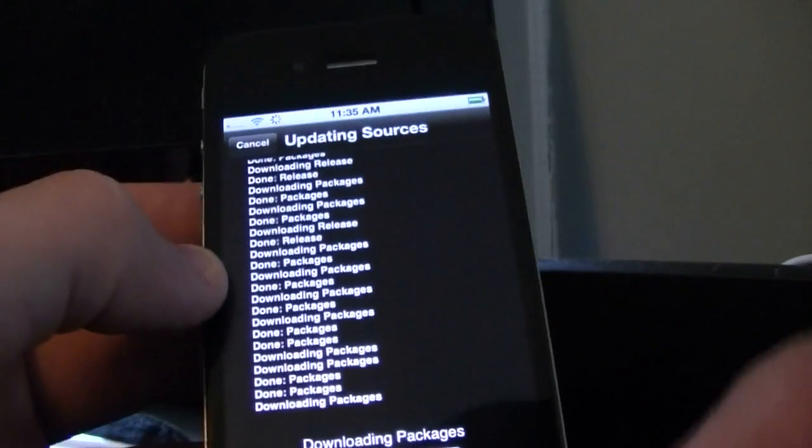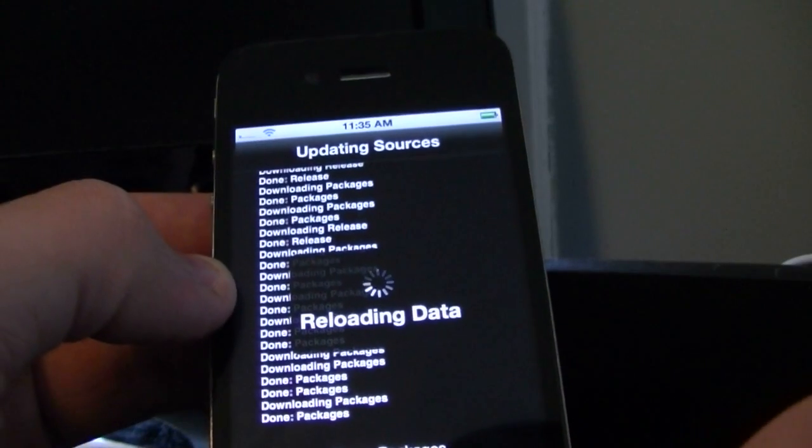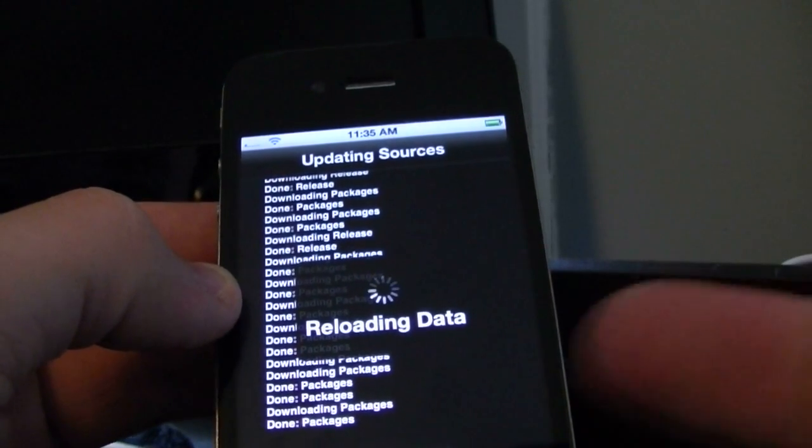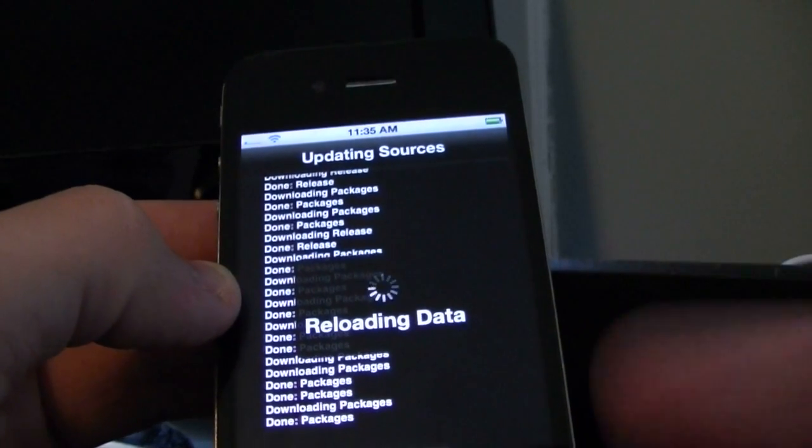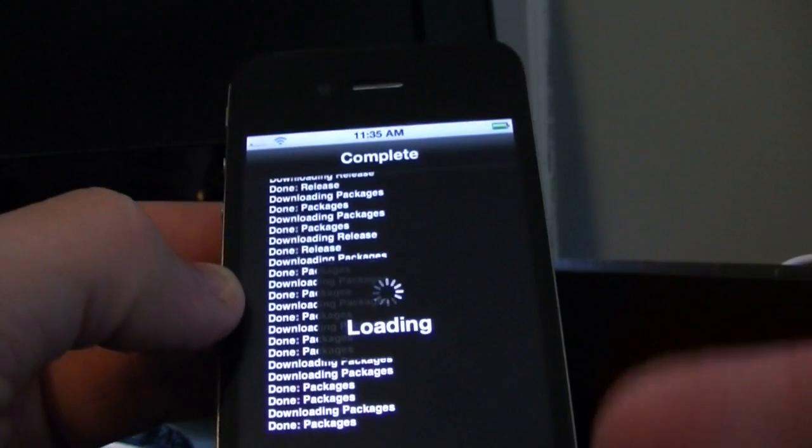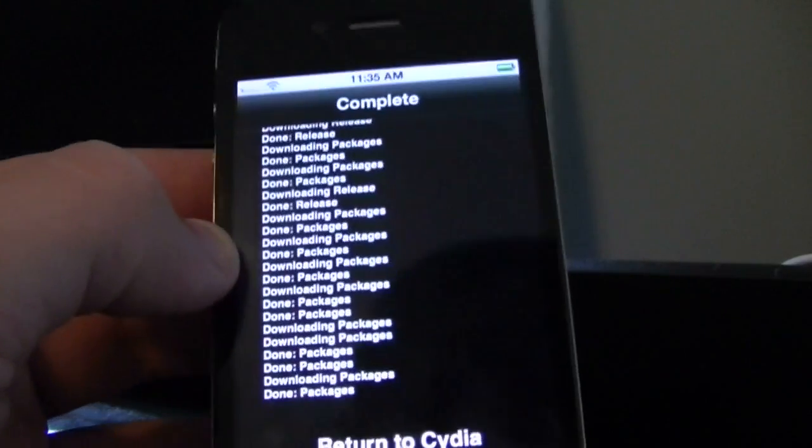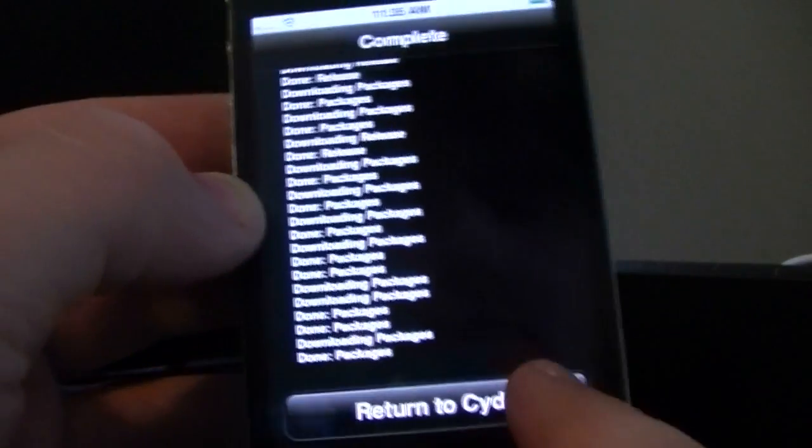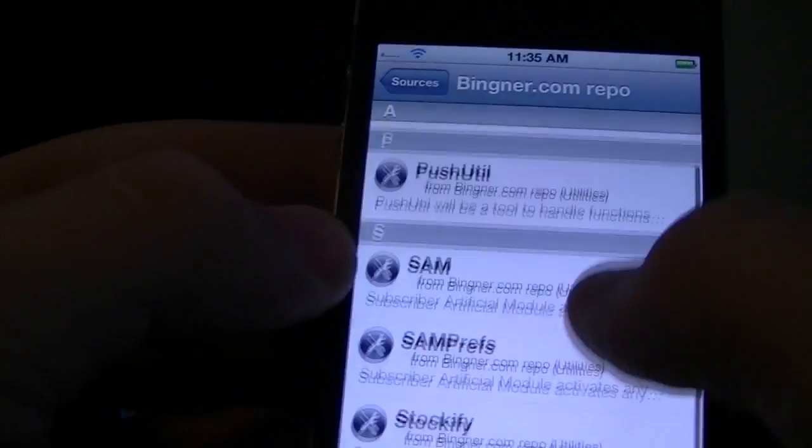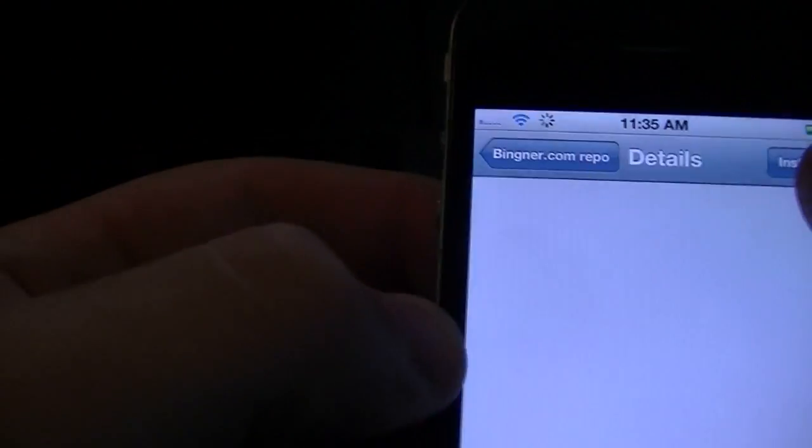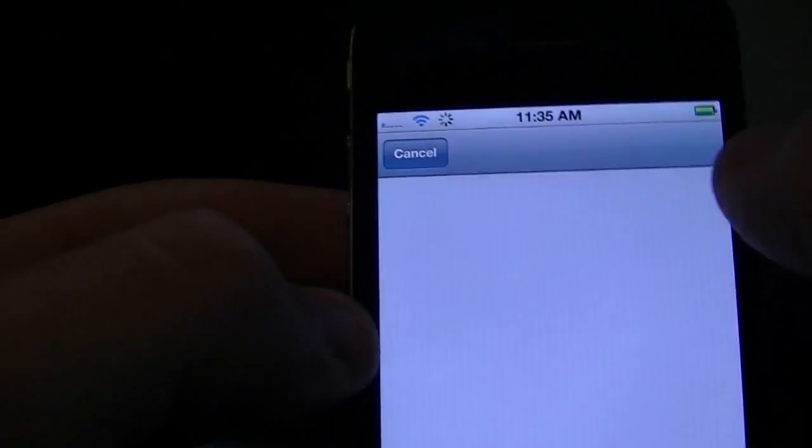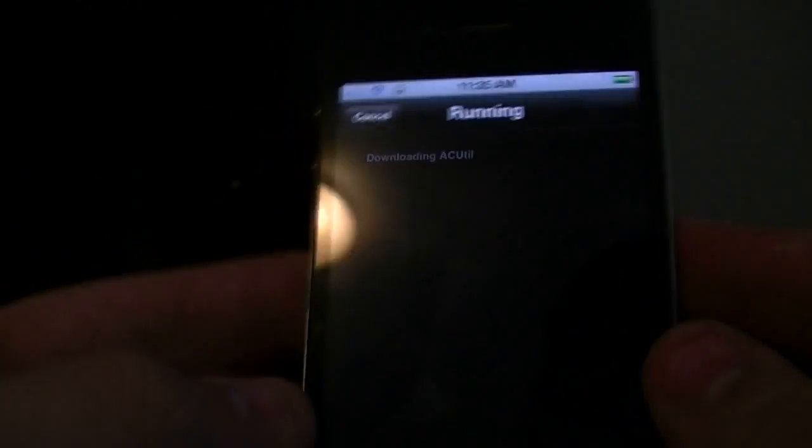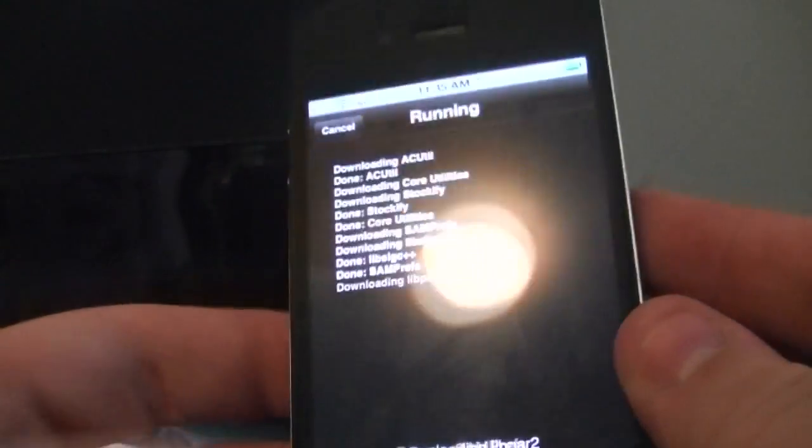Alright, so now it's going to finish downloading the package. You're going to want to hit return to Cydia. So this is purely educational. If you get in trouble, don't blame me. You're going to go to Bingner. You're going to go down to Sam Prefs. Install. Confirm. And it's going to install a crap load of things. And it's going to kick you back to the home screen where it says iPhone and stuff.